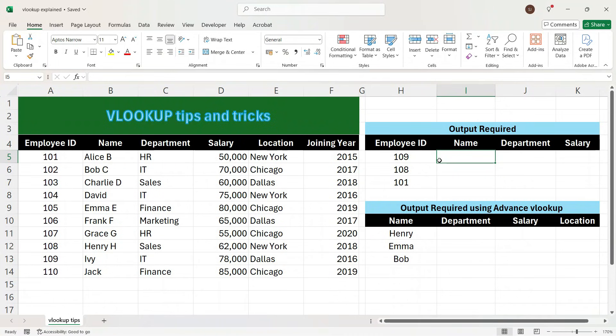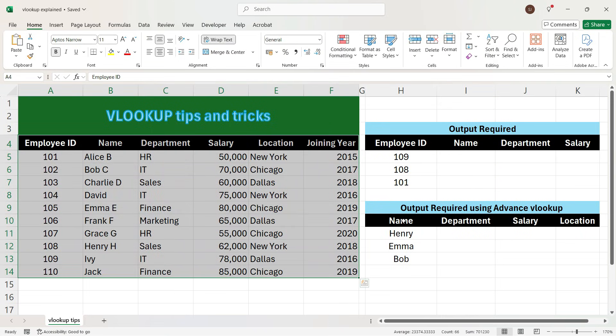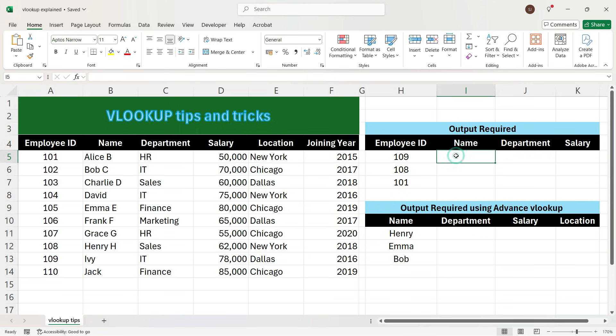Hi everyone. In this video, I will explain tips and tricks using the VLOOKUP formula. Here we have a table which has 6 columns and we want 2 types of output. So let's go ahead and write the VLOOKUP formula.